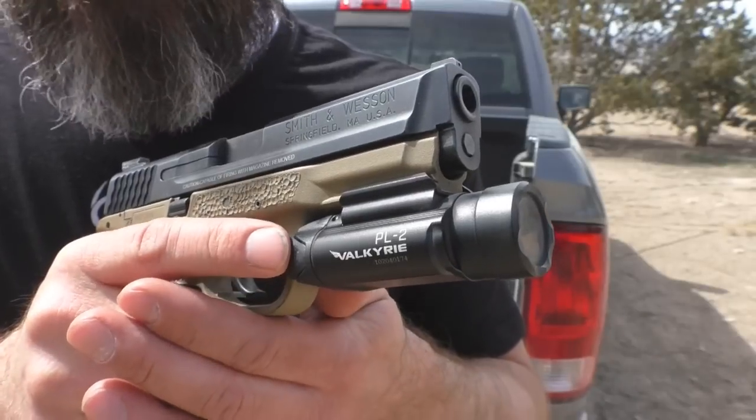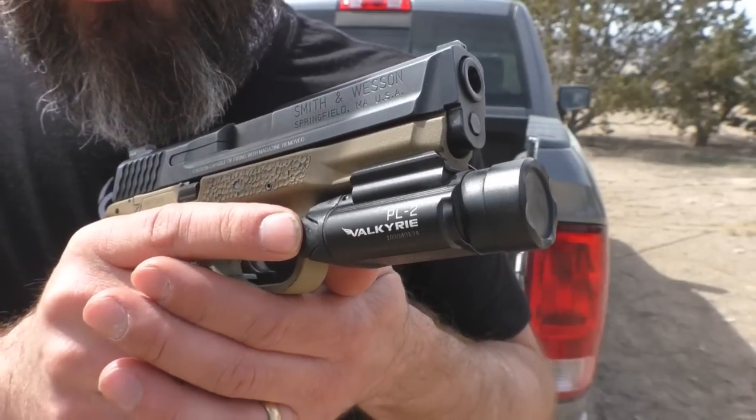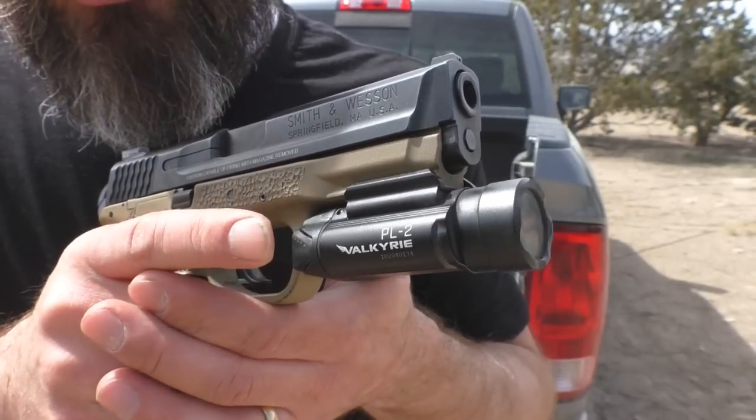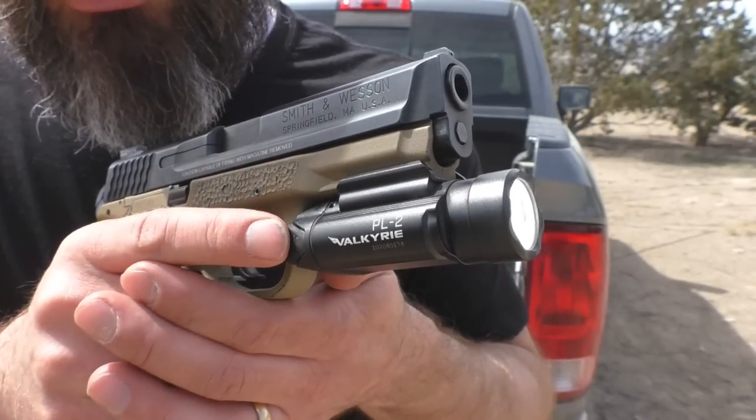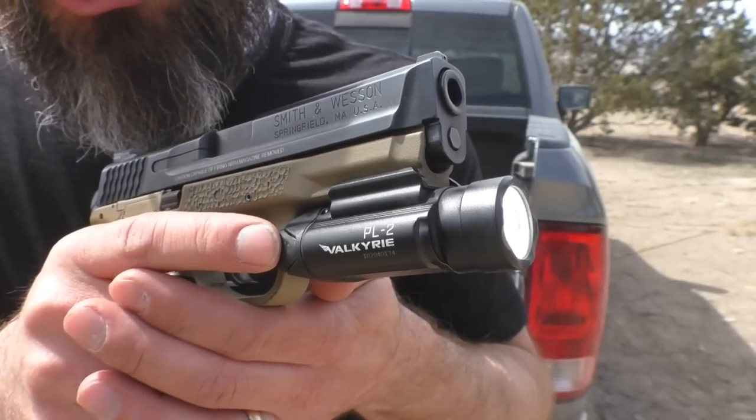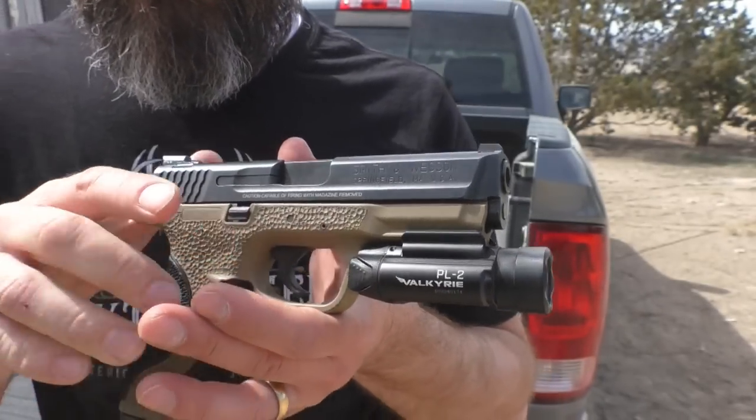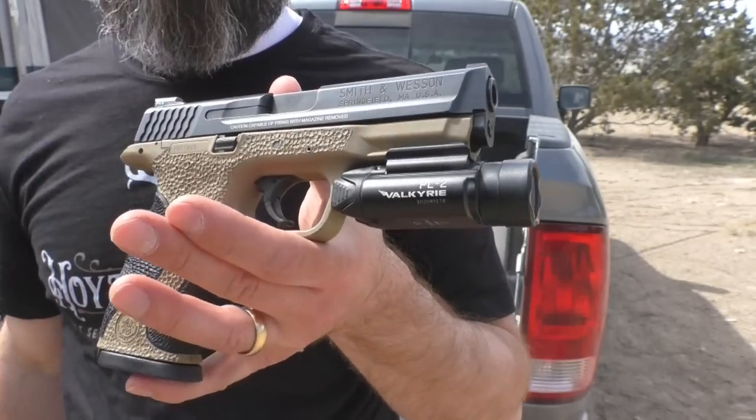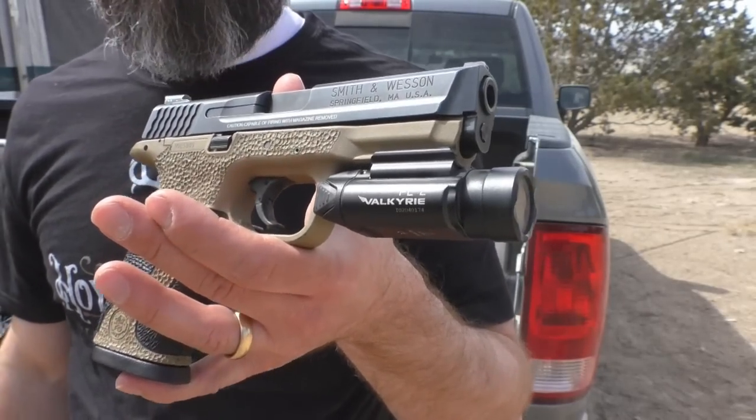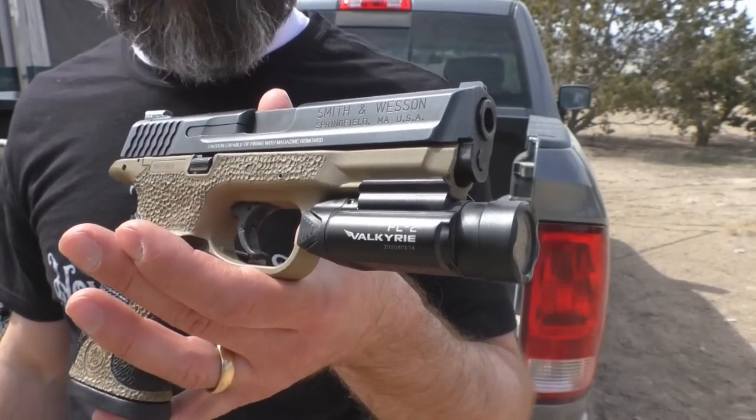Press and hold will turn the light on, and when you let go, it turns off. The other side will do the same thing. And if you hit them both together, there's your strobe. Now let's wait for it to get dark and do some shooting with the light.